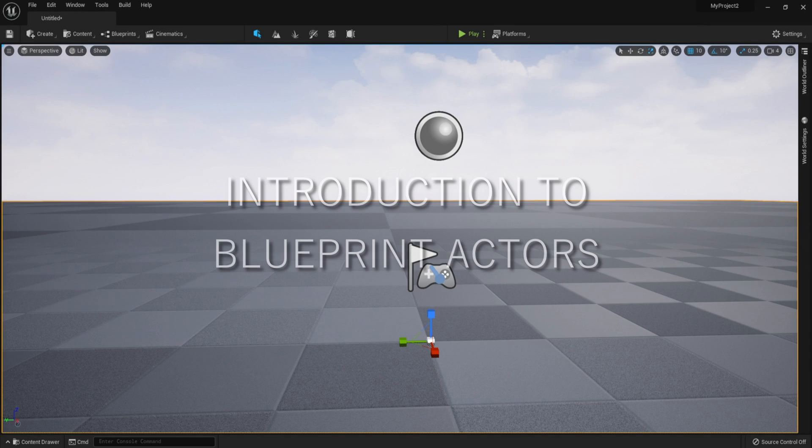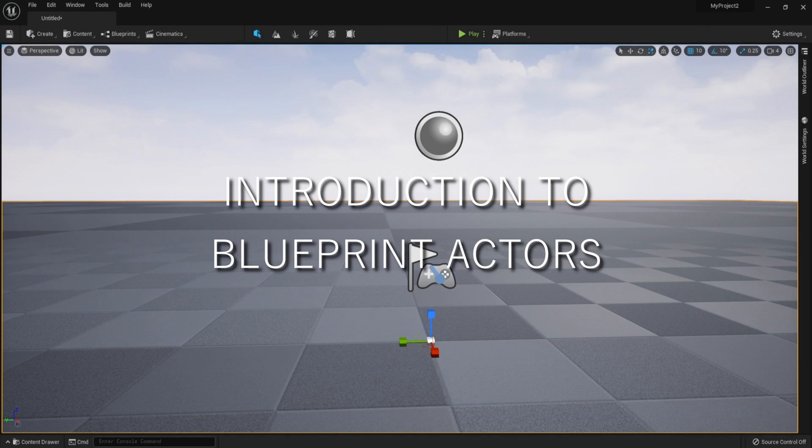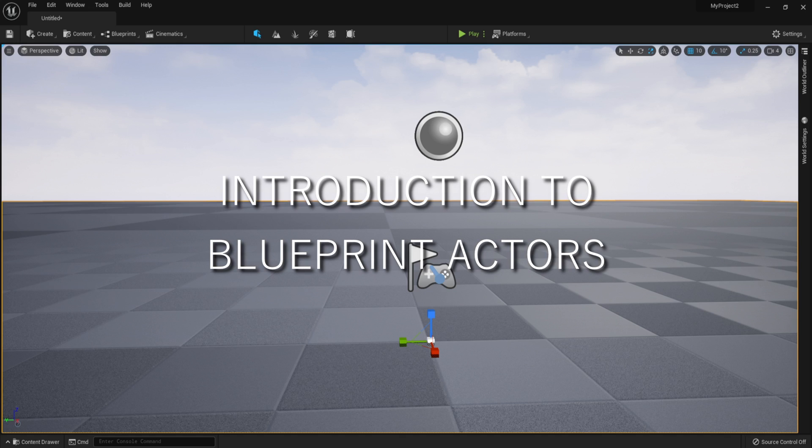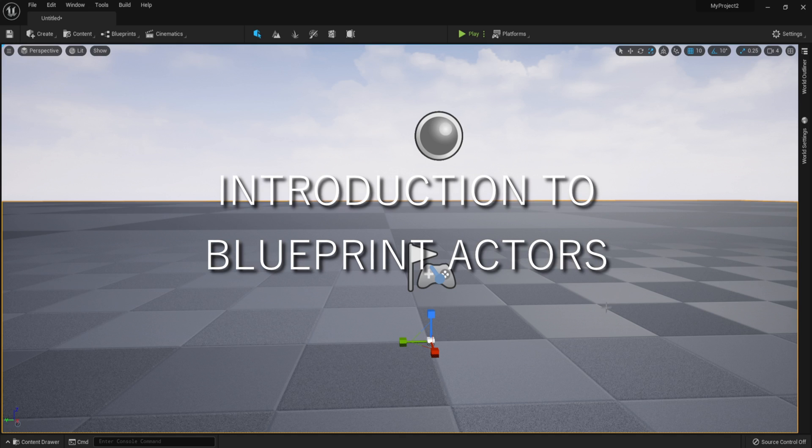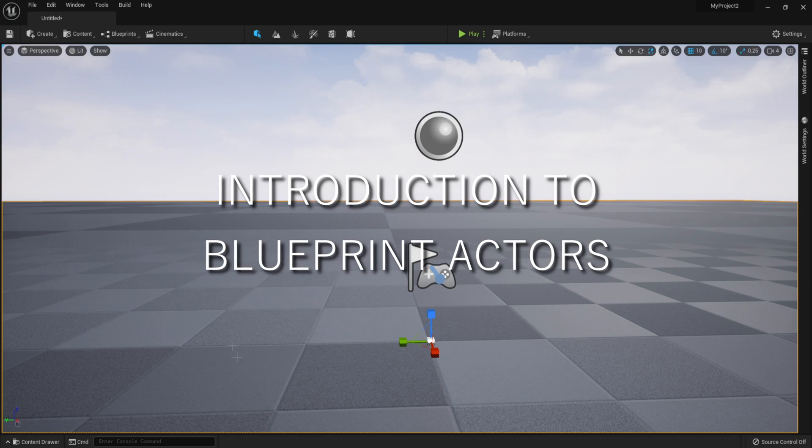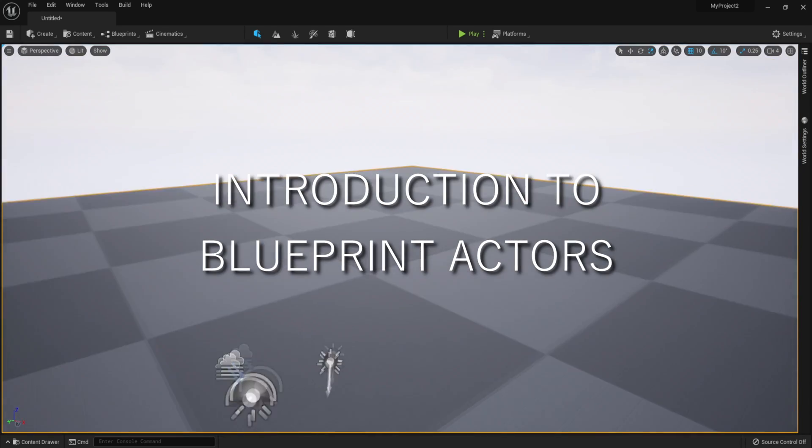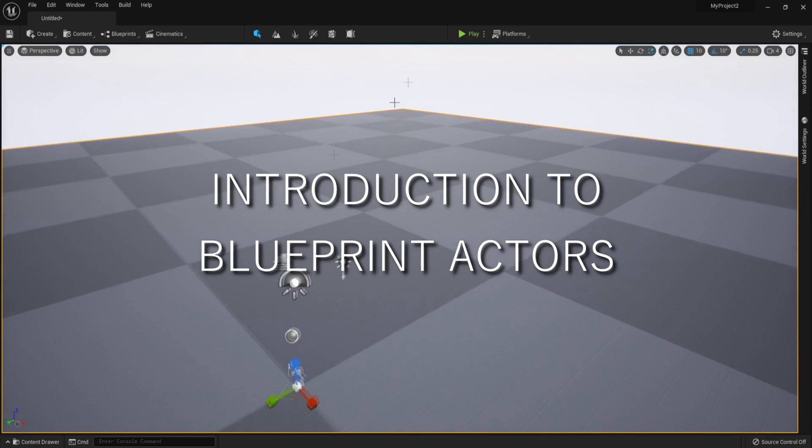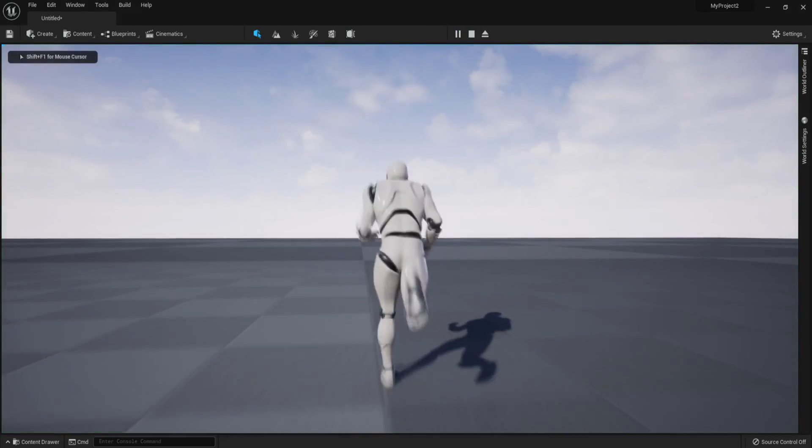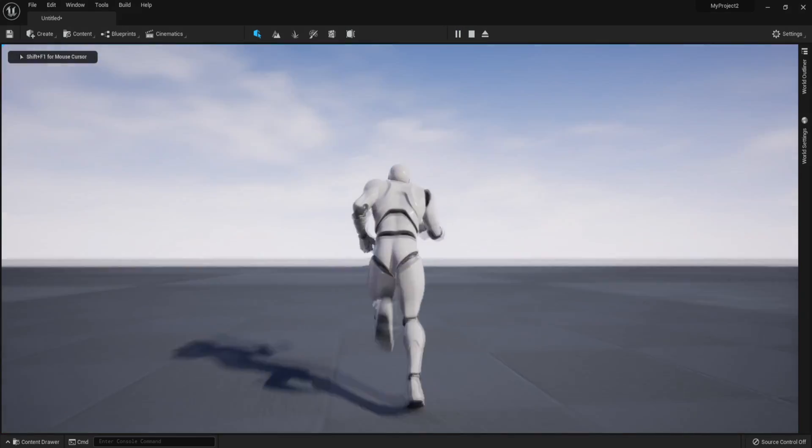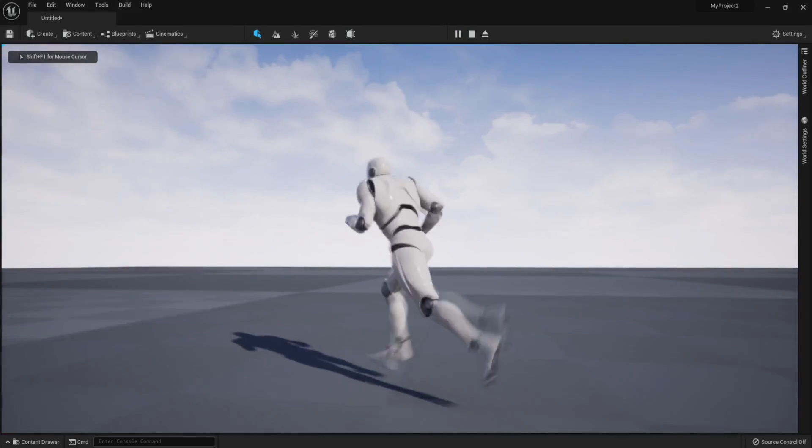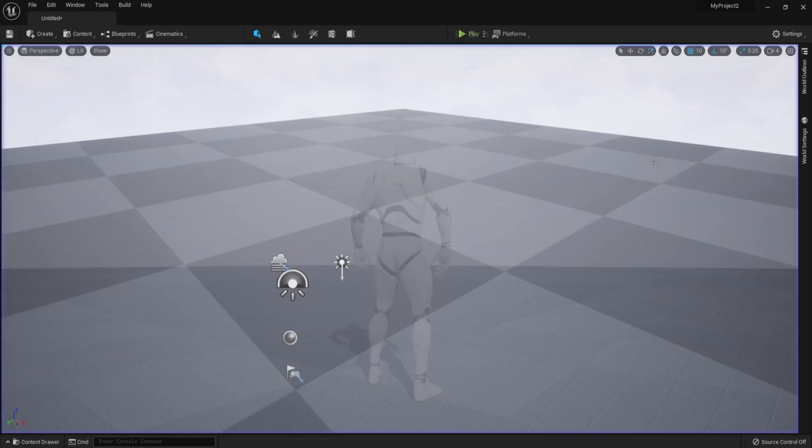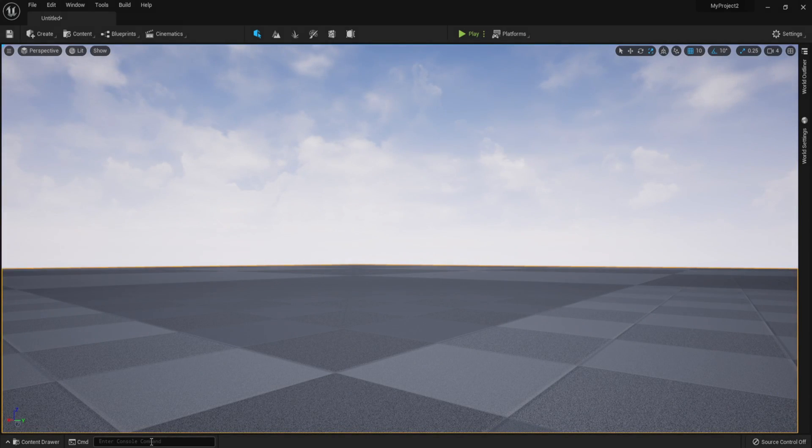In this part, we are going to be taking a quick look at blueprint actors, several ways you can use them and what to know before you begin coding your own game using blueprints. First of all, I have created an empty project in Unreal Engine. It is a third person template and I just haven't adjusted anything in it. So this is Unreal Engine 5.